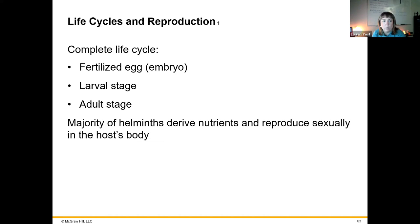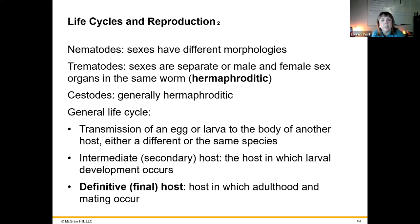Helminths in general are multicellular. They have digestive tracts, nervous systems, muscular systems, a cuticle on the outside for protection, and mouth glands to break down host tissue. Their life cycles often involve a fertilized egg with a larval stage followed by an adult stage, and some of these stages have to occur in separate organisms. Many sexually reproduce inside the host they are infecting.